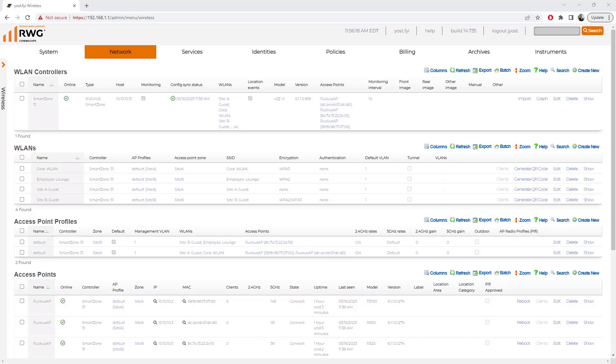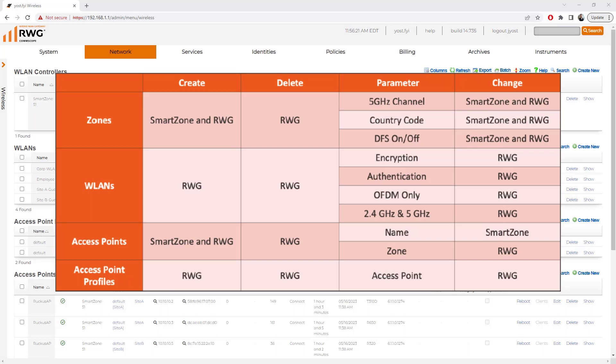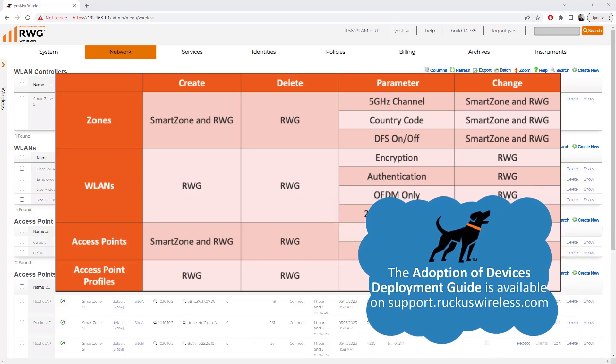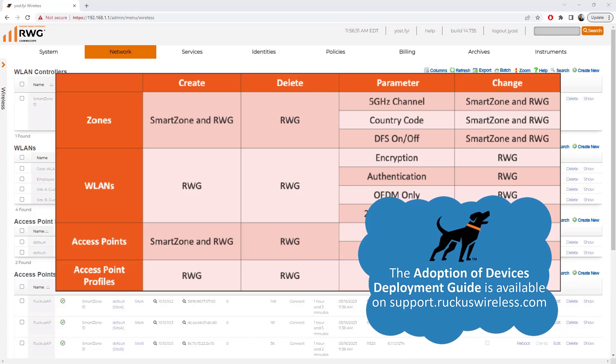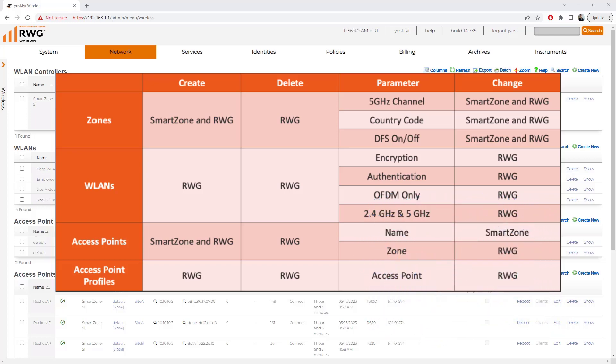I'm actually going to bring up a table here that outlines this exact concept from the perspective of zones, WLANs, access points, and access point profiles. This table is taken from the Ruckus WAN Gateway Adoption of Devices Deployment Guide. From the context of zones, what this table is showing is that you can create zones from either SmartZone or RWG, but you should delete zones only from RWG. With regards to the parameters and zone configuration, we've got available to us 5 GHz channels, country codes, as well as DFS settings, and you can change those settings either from SmartZone or RWG.